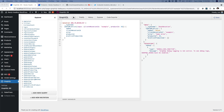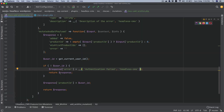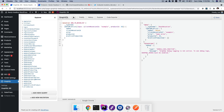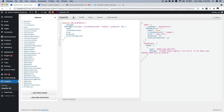Hello and welcome everyone to another episode of extending WP GraphQL. In the previous episodes, we learned about how to create an authenticated mutation. In this video, we are going to continue further with the previous tutorial and write the logic to save the product ID into the user meta so that we can add the product ID to the wishlist.